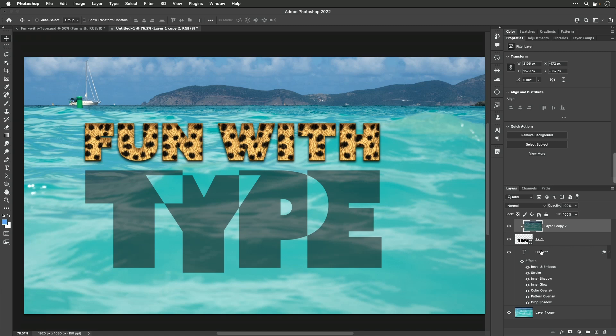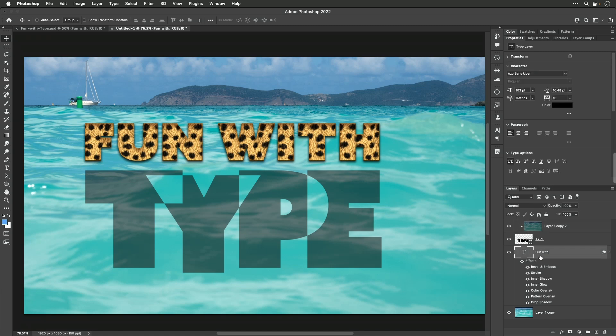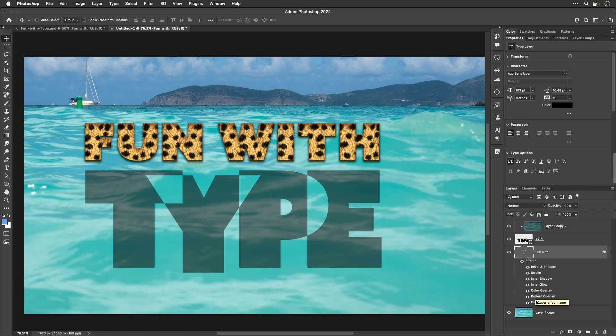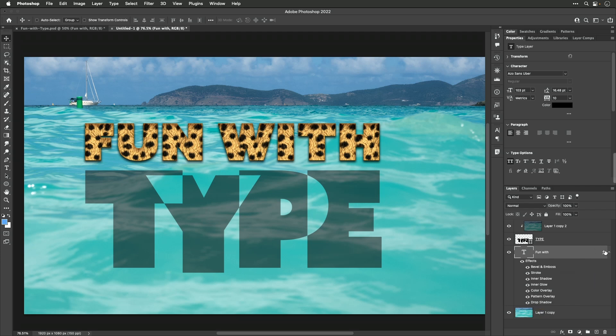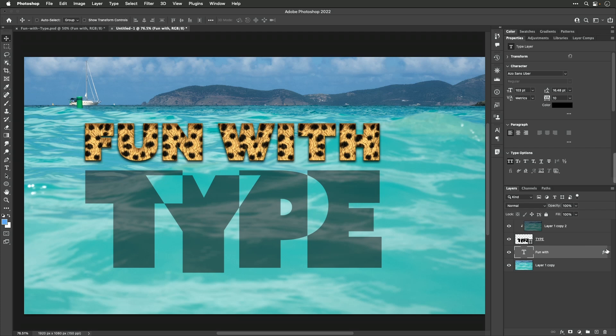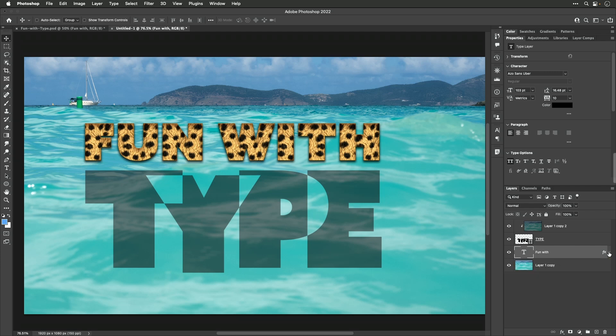But now let's return to the layer that we worked on earlier. The one called Fun With. In there, we have all these effects applied. And it makes my layers look a little bit busy. So on the right side of the layer, you see an up pointing arrow. I'm going to click on that. And that's going to hide all those effects. We still have the effects applied. You can tell because the letter FX is on the right side. I could click that arrow again to see all the effects. But for now, I don't need to. Now let's look at one other setting that can be rather interesting.